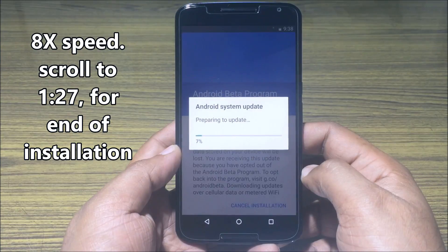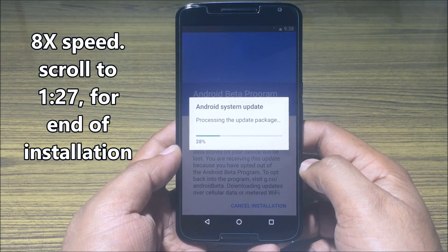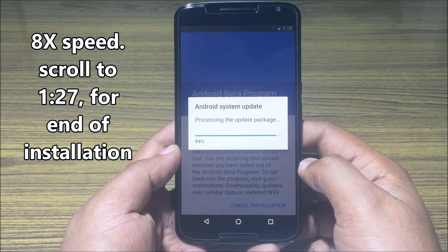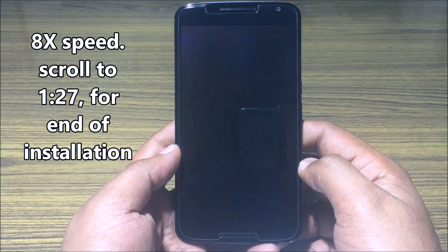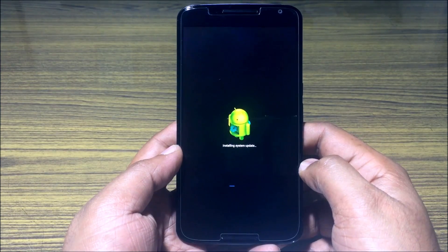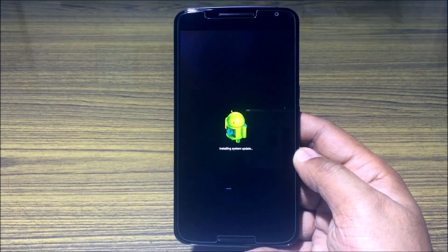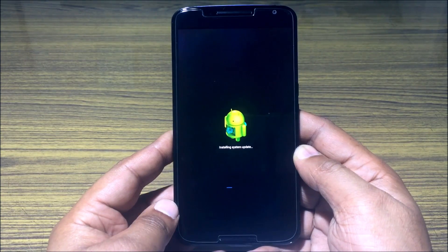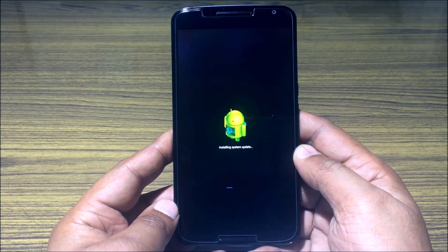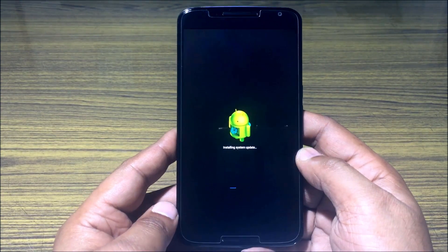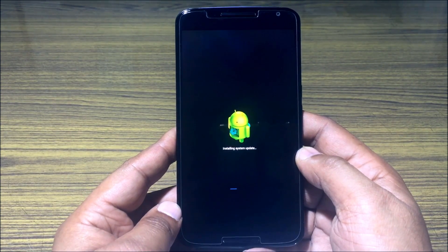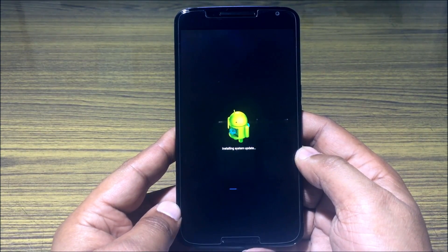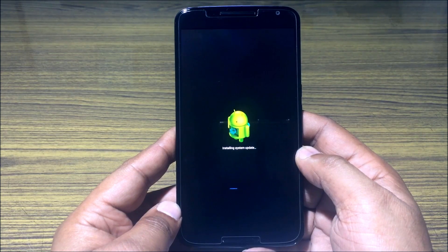The Android Beta Program information pops up — click on 'Restart and Install' to start the rollback to Marshmallow. The process takes around five minutes on the Nexus 6. This is a totally fresh install which will wipe the phone.